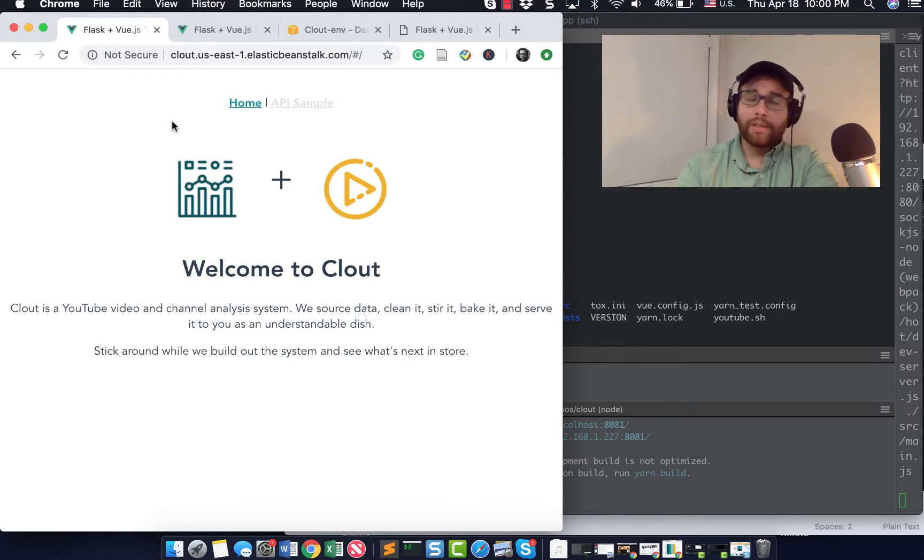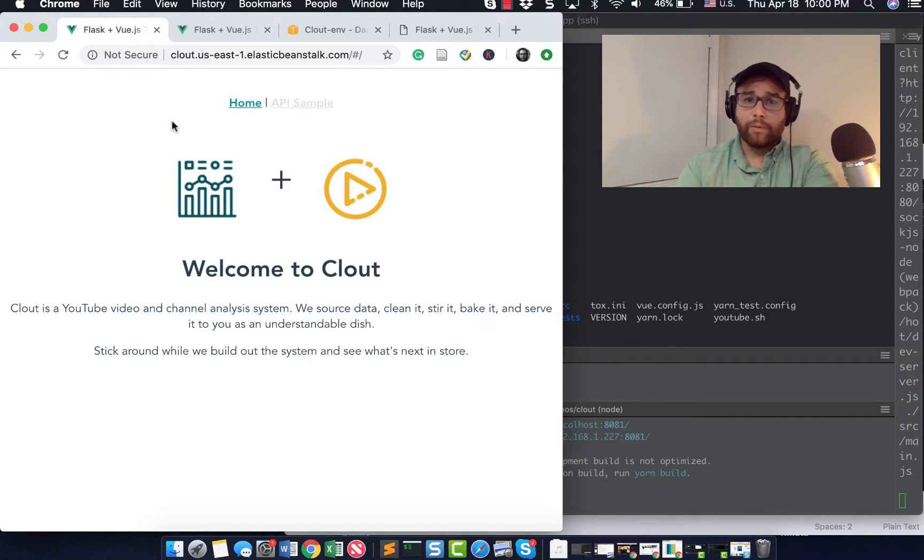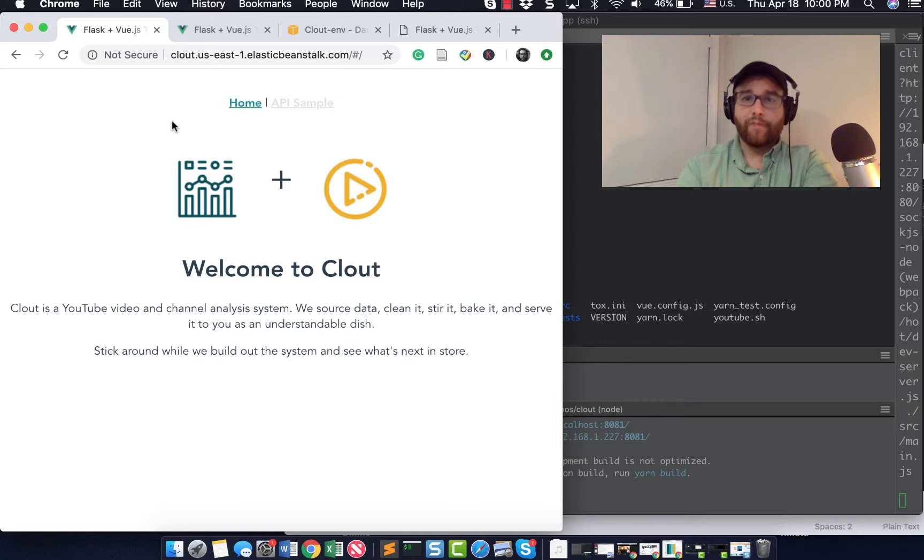But now we have something actually deployed on the web that we can start iterating on. Well, that's it for today. So let me know what you think, and we will start moving this forward faster. All right. Take care, everybody.